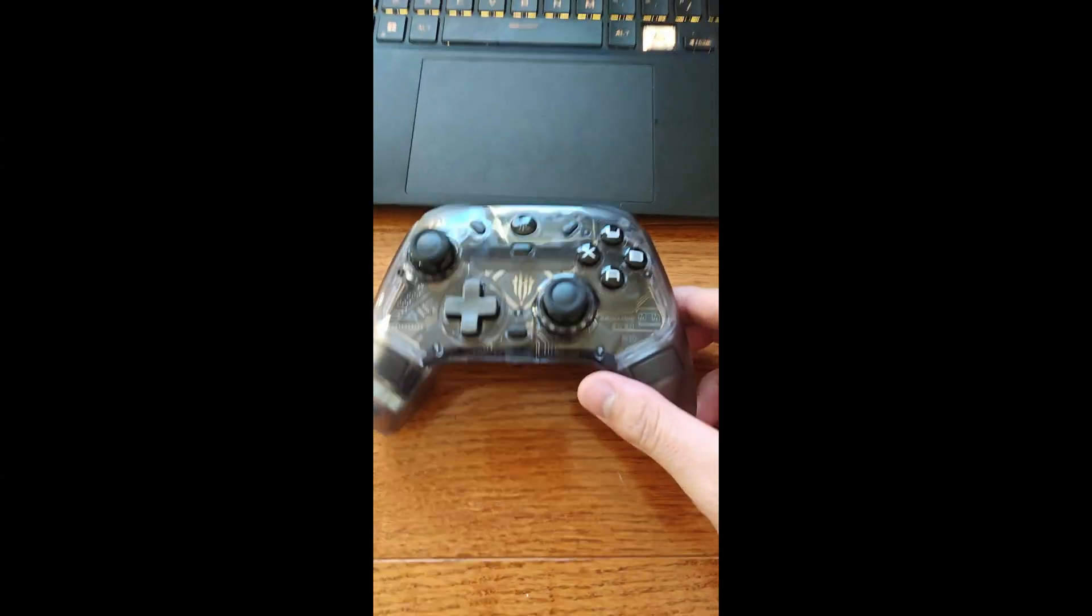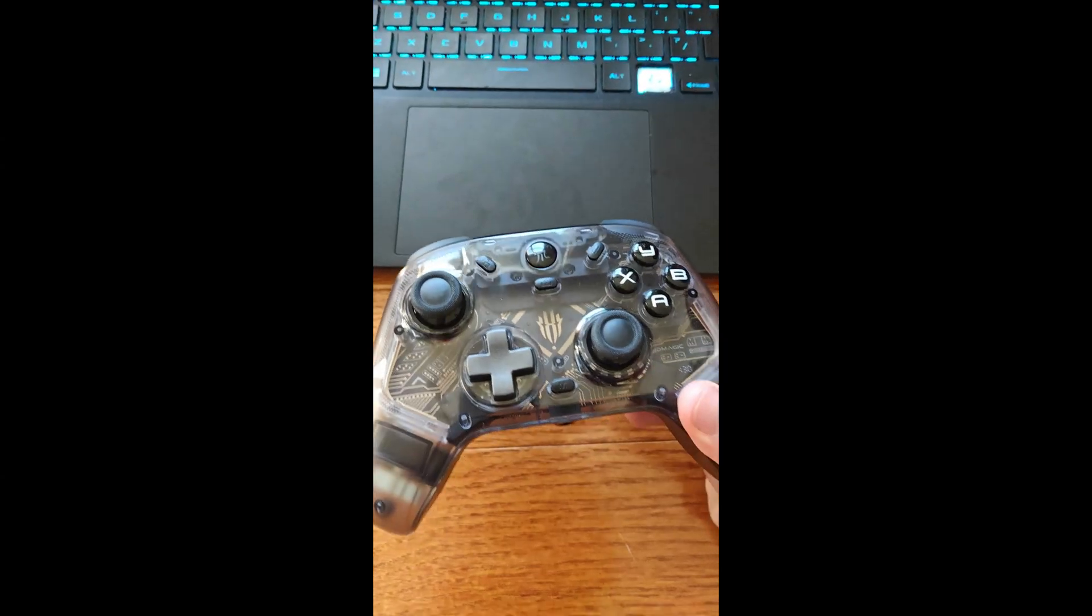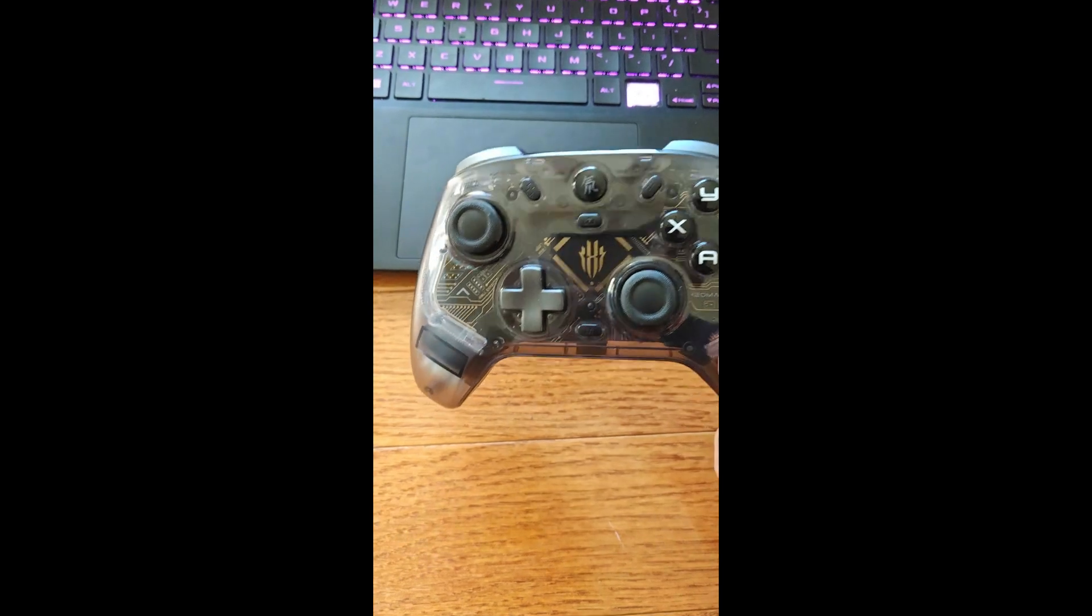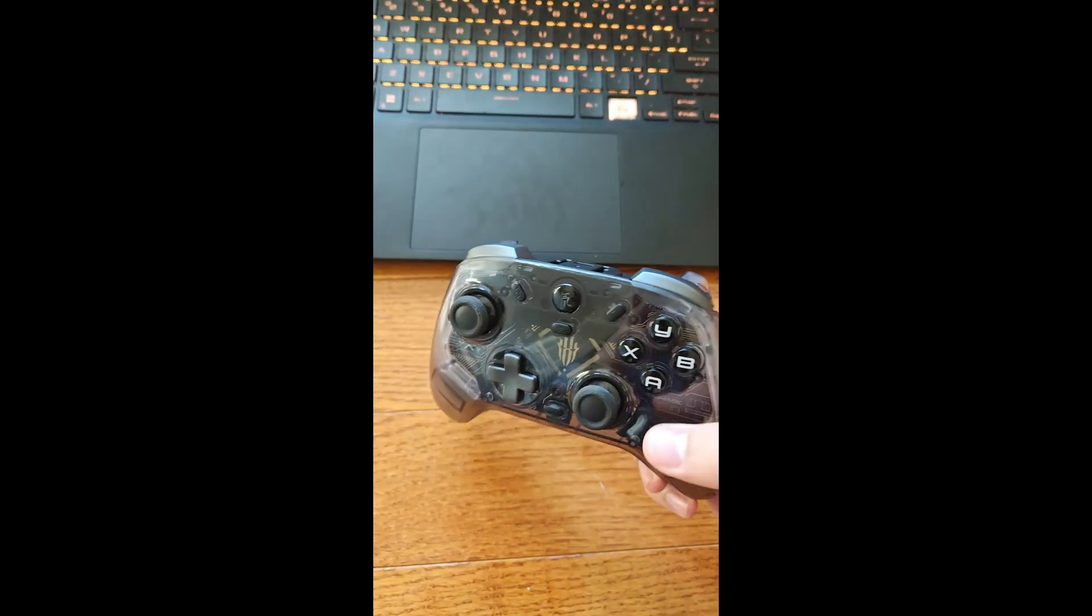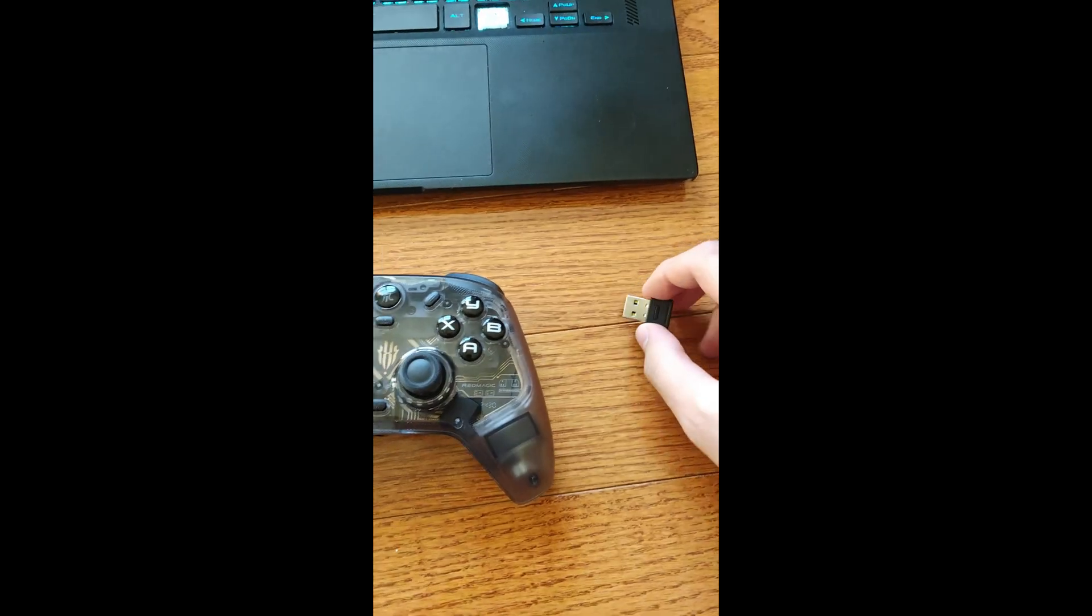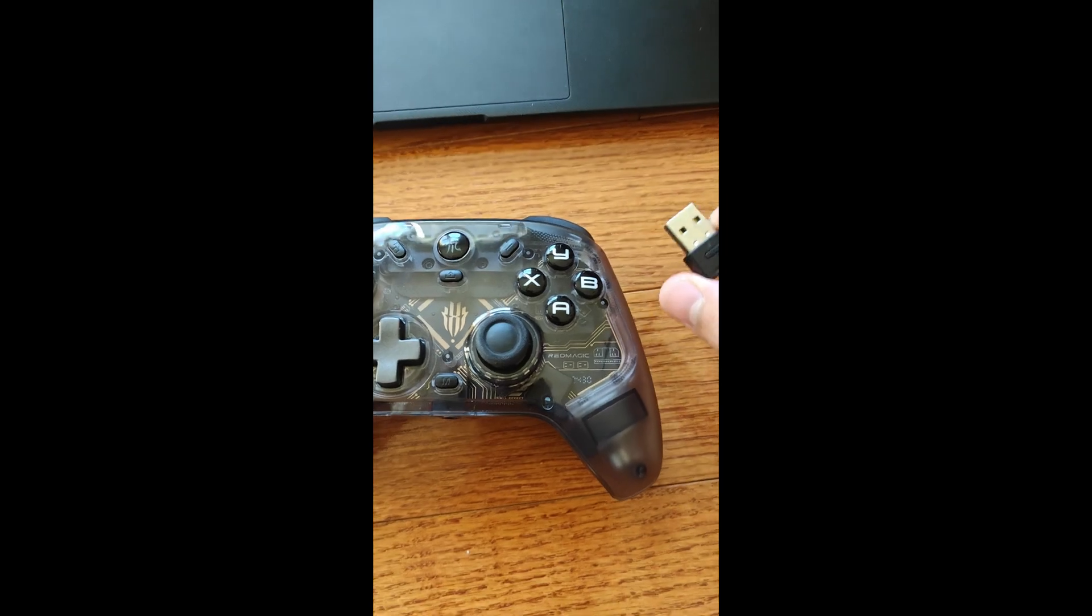Hey everyone, I had a comment recently on one of my videos regarding the Red Magic Cyber Gamepad Pro Controller in regards to how to connect it using the X input.